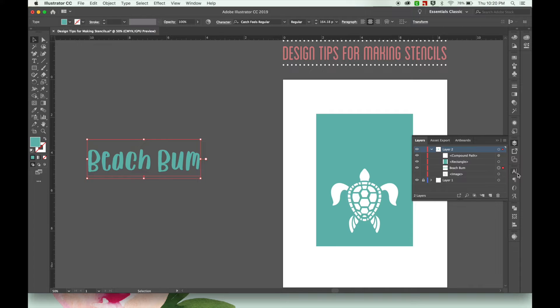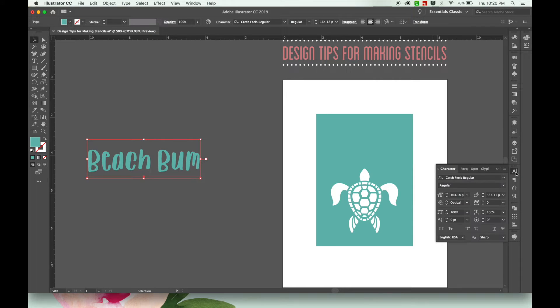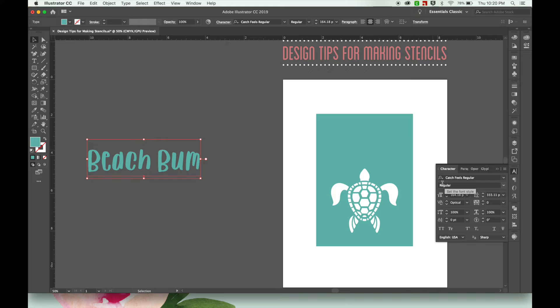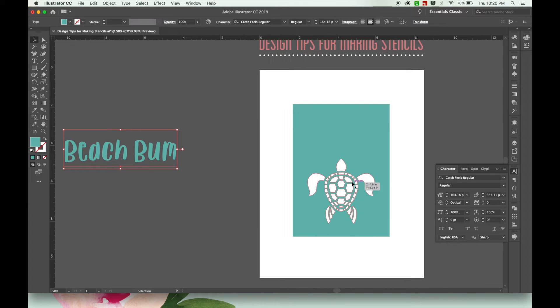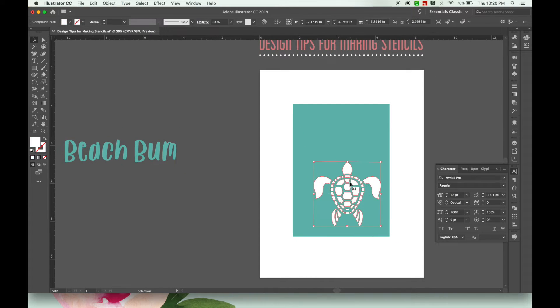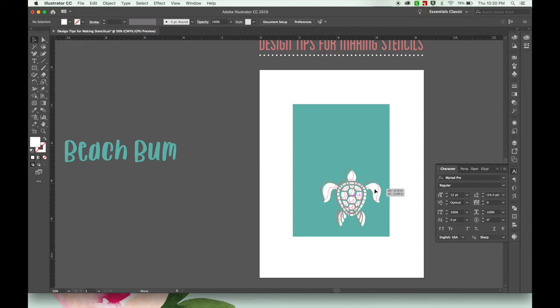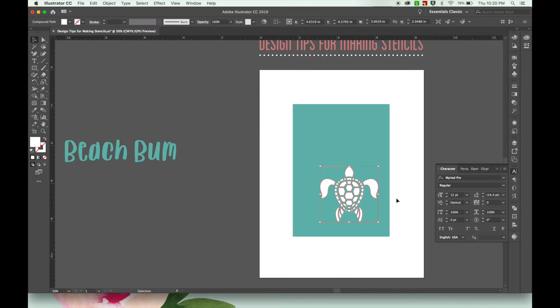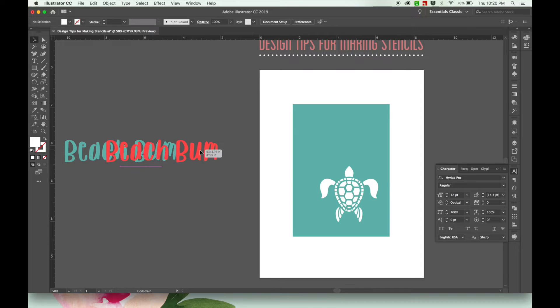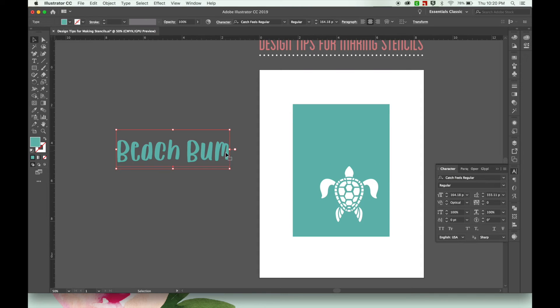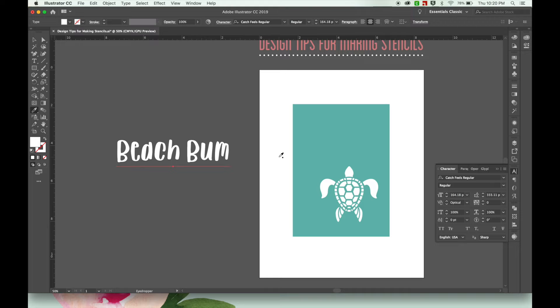And I just use the font that's called Catch Feels Regular. And I'll put a link in the description if you're interested. And to just make this a little bit more fun, I'm going to actually put this on a curve. So let me change it to white.